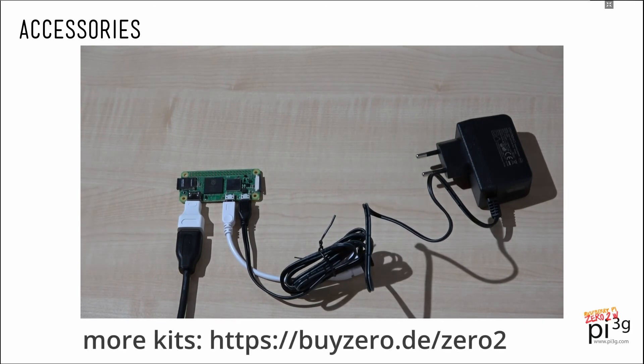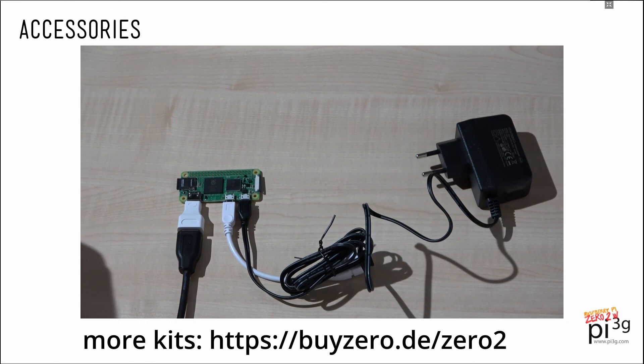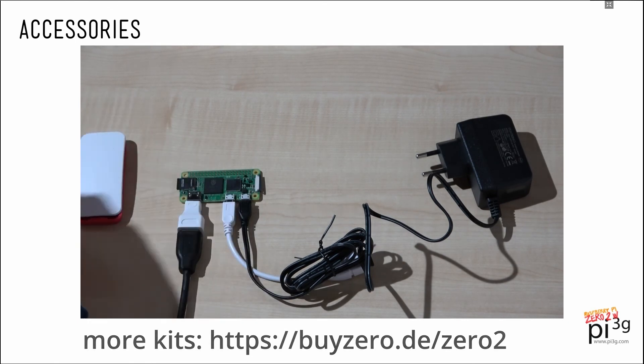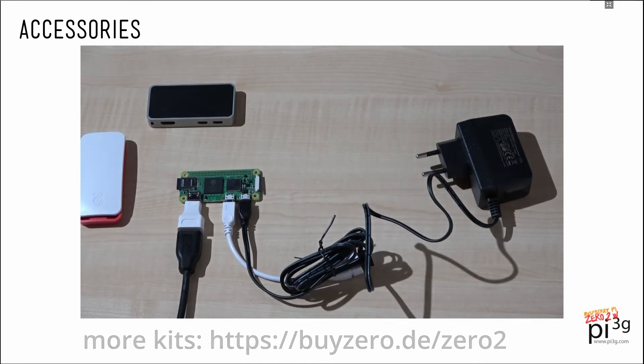The big upside about all these accessories is that the Zero Two follows the Zero form factor very closely. Most accessories you've already purchased for the Zero should just work with a Zero 2, including the original Pi Zero case and the Flirc Zero case.